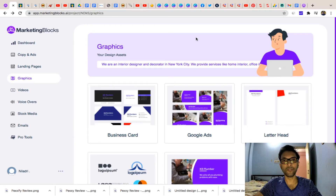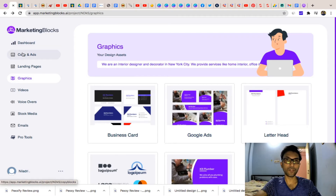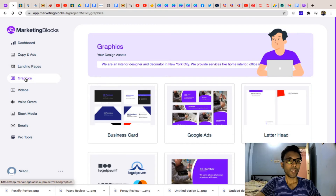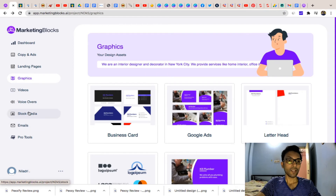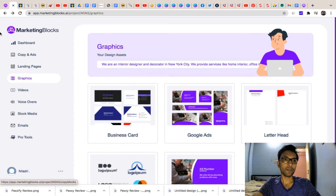That's a small demo of Marketing Blocks. You will get all the ad copies for your marketing, landing pages, graphics, videos, voiceovers, stock media, emails, and some pro tools as well. That's all about the members area of Marketing Blocks.